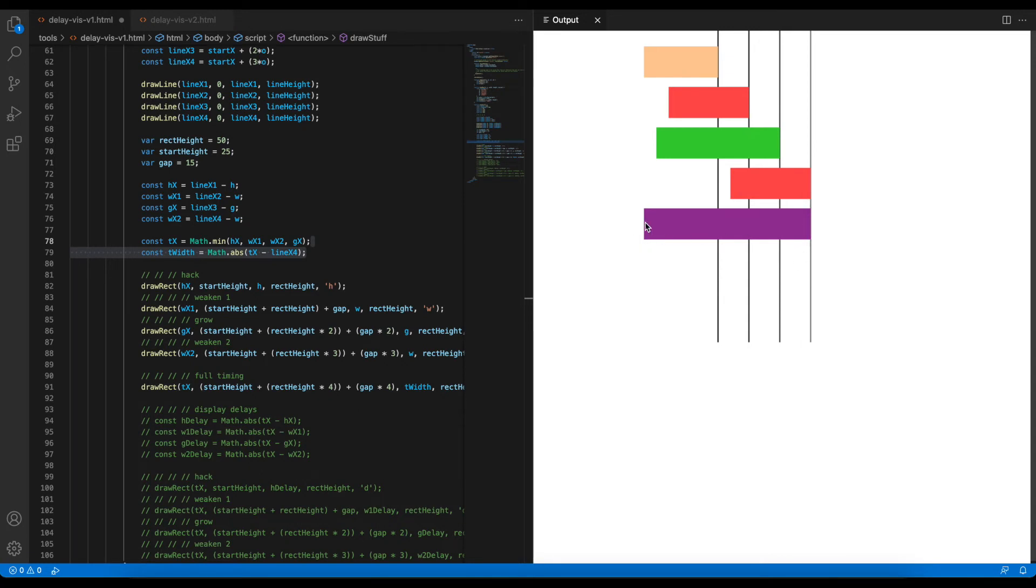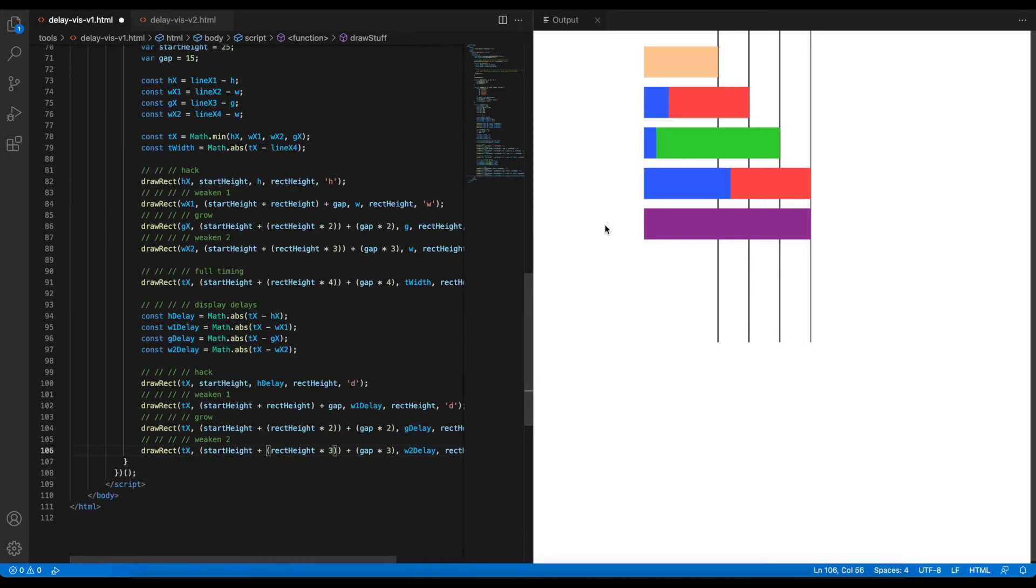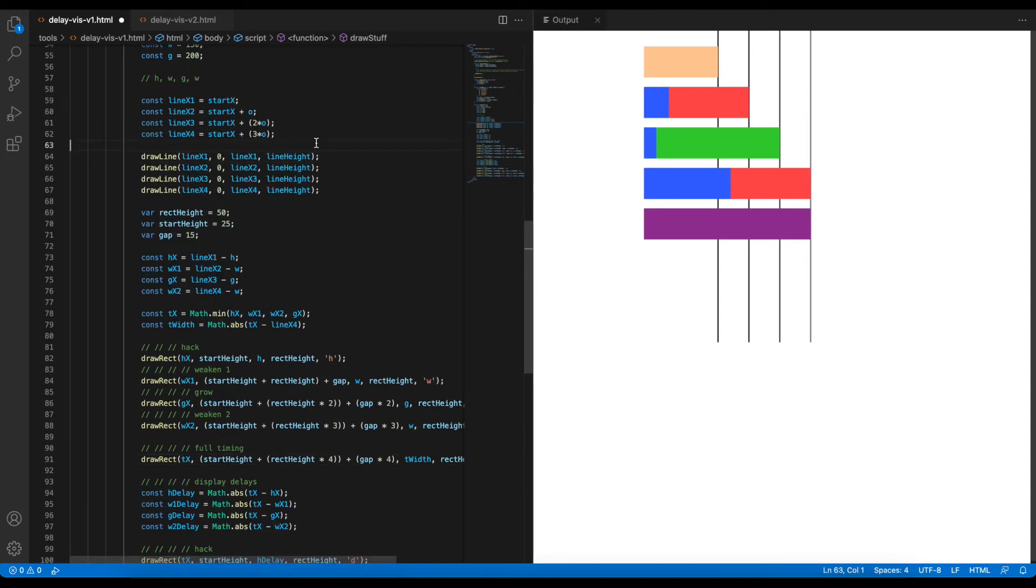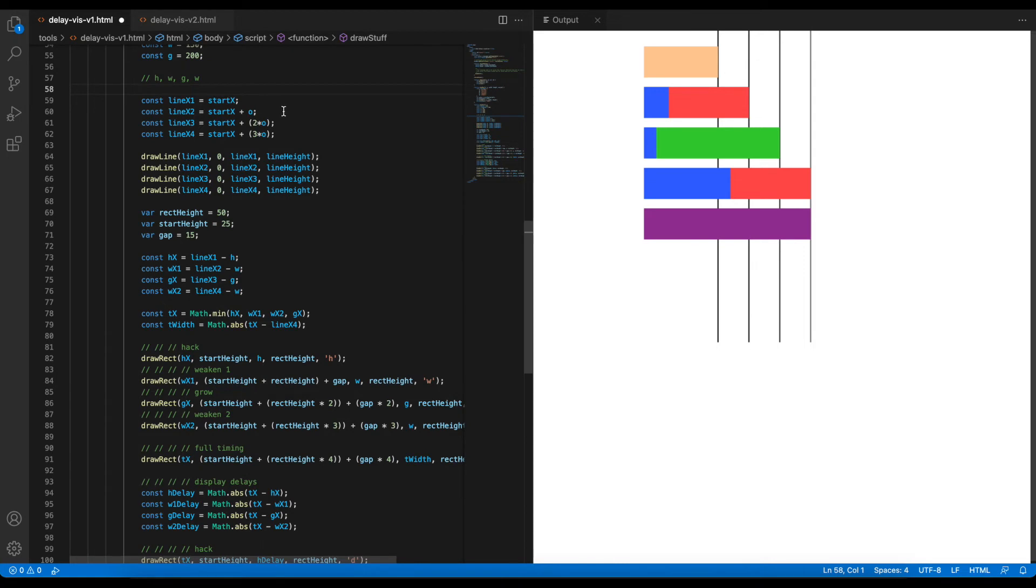And then as soon as we find the full timing, we can then find the delays between each of these actions. So here's the delays. Essentially, each delay just calculates the distance between when the full timing, the start of this full timing, starts and then when the actual script starts as well. What we're interested in here are the x-coordinates, how we calculate the x-coordinates. Because x-coordinates represent the time.